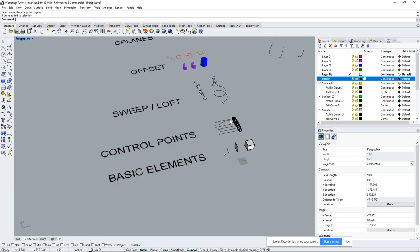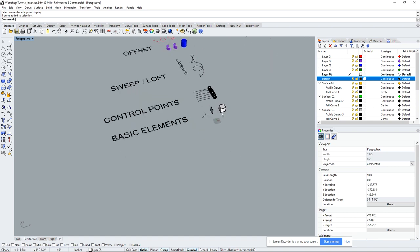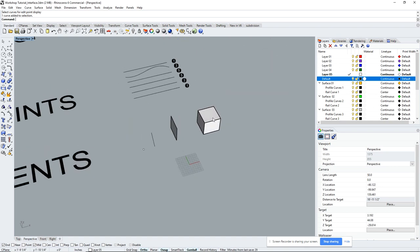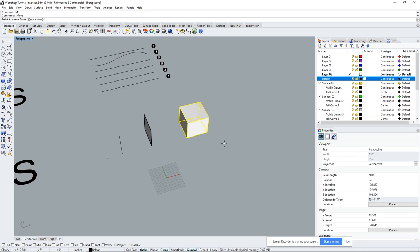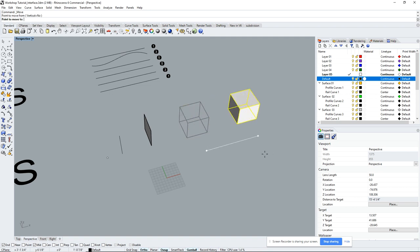Now let's do the very basic operations: move, copy, rotate, and scale. You can scale three different ways — Scale 1D, Scale 2D, and regular Scale (which is 3D). To move, select your box and type 'move,' or use the shortcut M + Space. Set a base point and move it wherever you'd like.